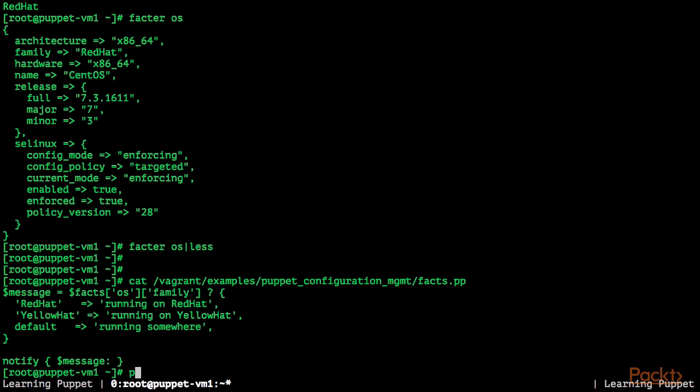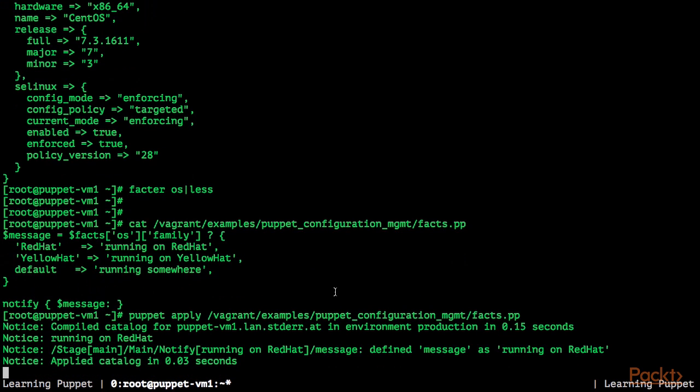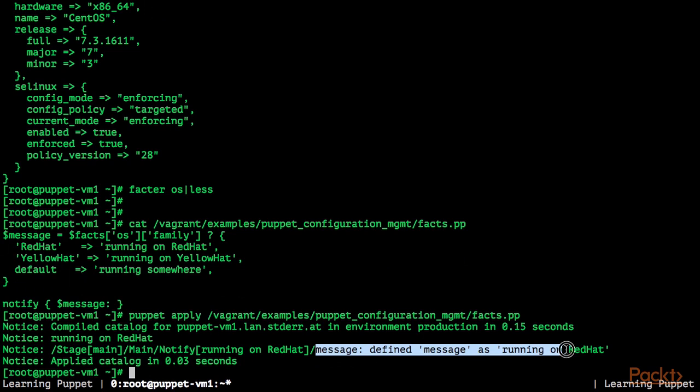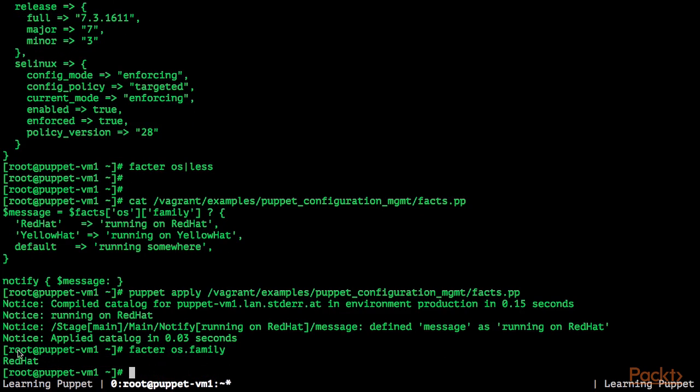So if we now use Puppet Apply with this manifest, we get the message running on red hat because if we query the Facter os.family fact again, you can see it's red hat. So Facter enables us to make decisions in Puppet manifests based on the facts collected.